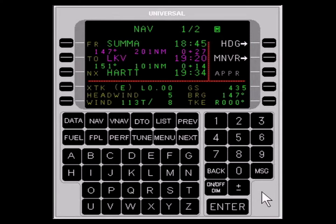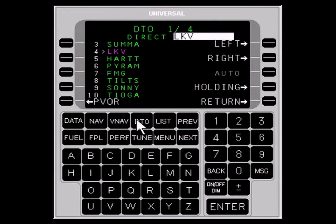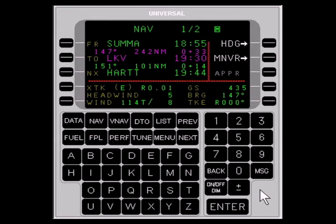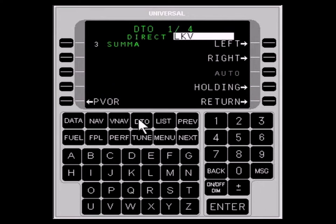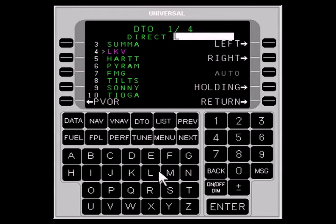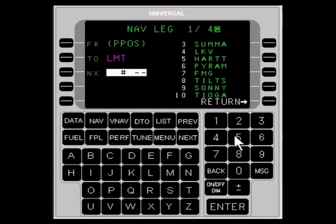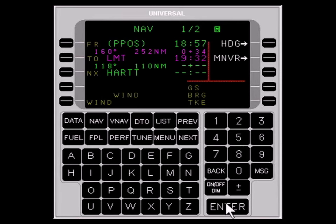A DIRECT TO function is available with the DTO key. Use the LIST function to choose a waypoint, or type the desired waypoint identifier. NAV page 1 shows FROM present position to the waypoint. To enter a waypoint not on the flight plan, type in the identifier and press the ENTER key twice to verify and accept, or use the LIST function. The system will prompt for a NEXT waypoint to connect with the remainder of the flight plan.